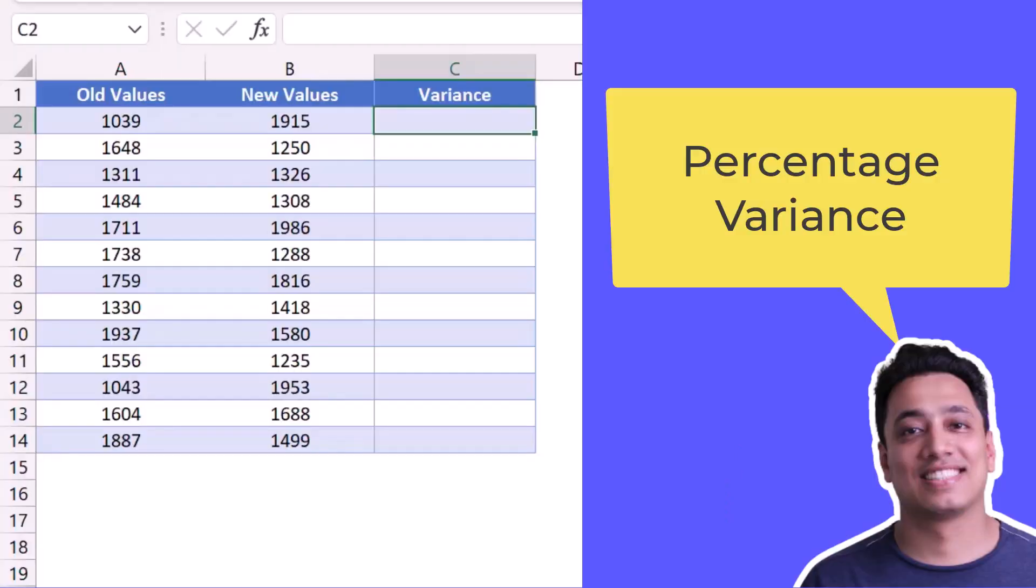So here I have old values in column A and new values in column B. And now I want to calculate the percentage of variance between these old and new values. For this, I'll use a very short and simple formula.